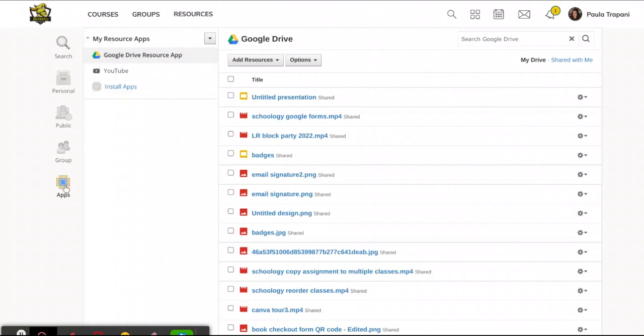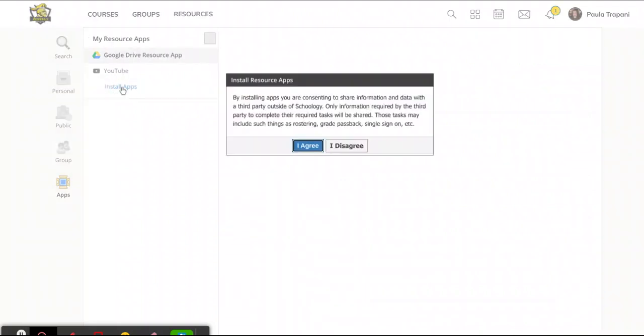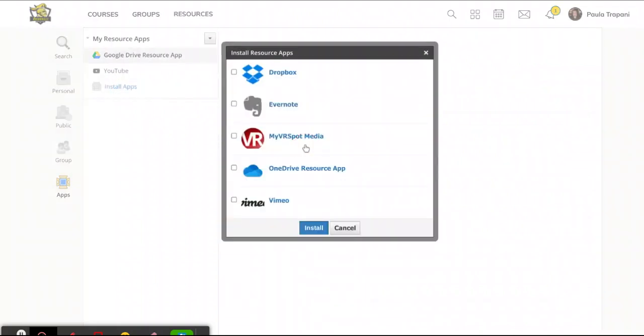So I've clicked the word Apps and this area appeared. You will tap Install Apps, click I Agree, and a pop-out window comes out.